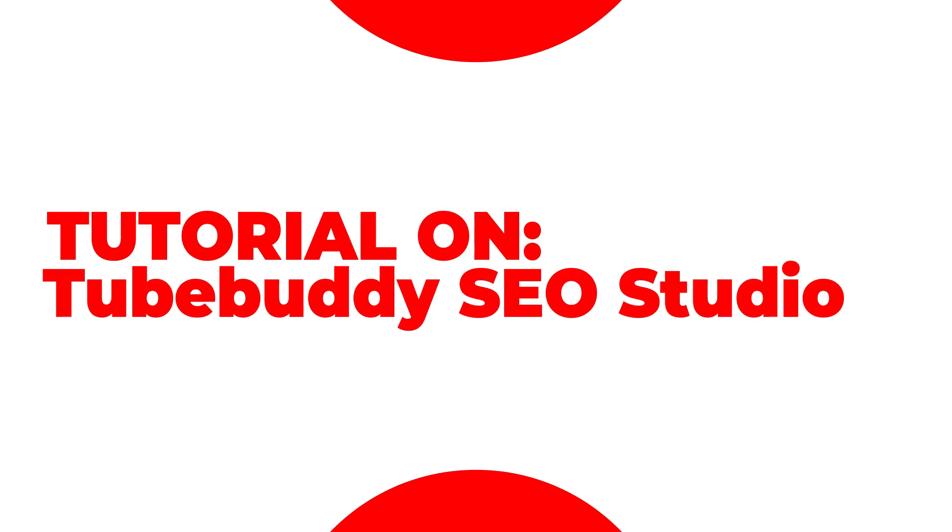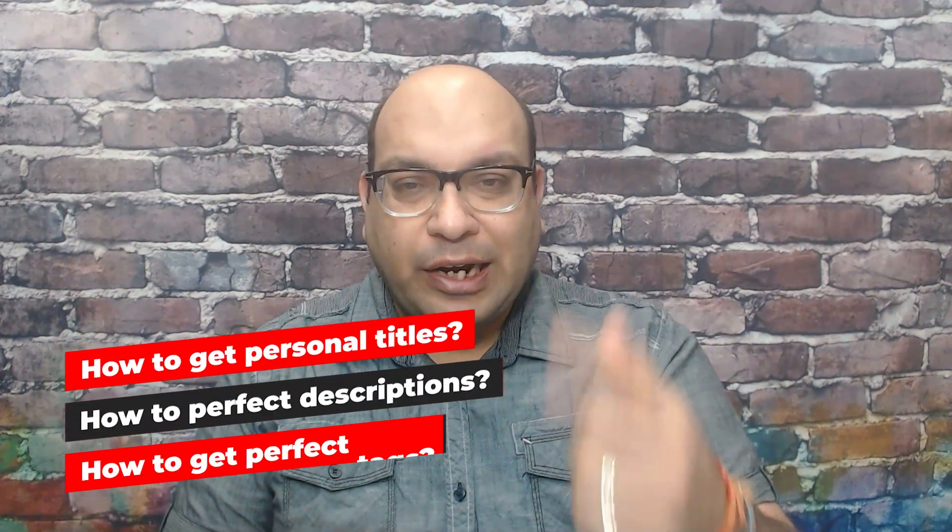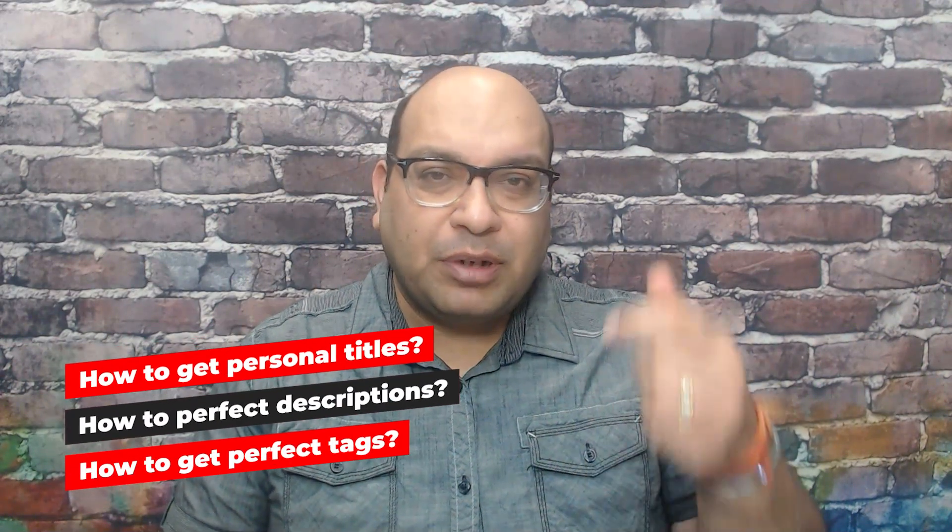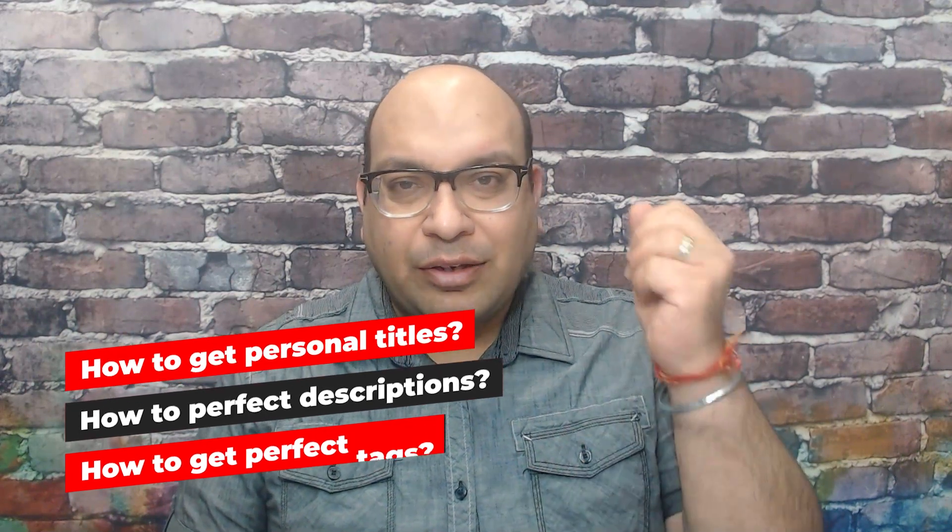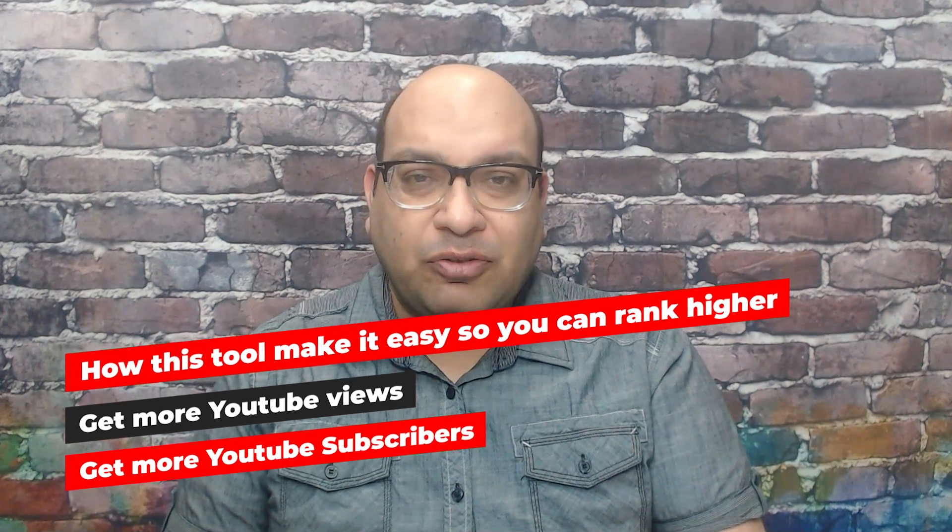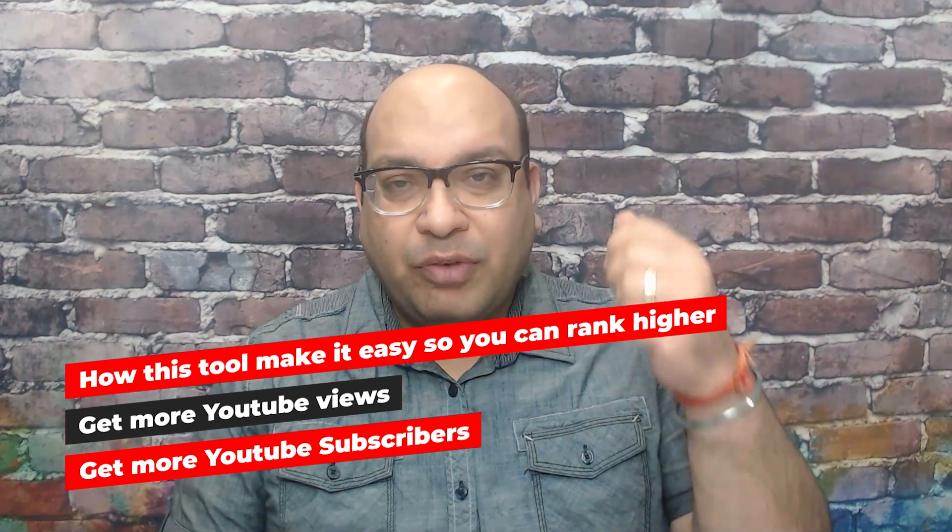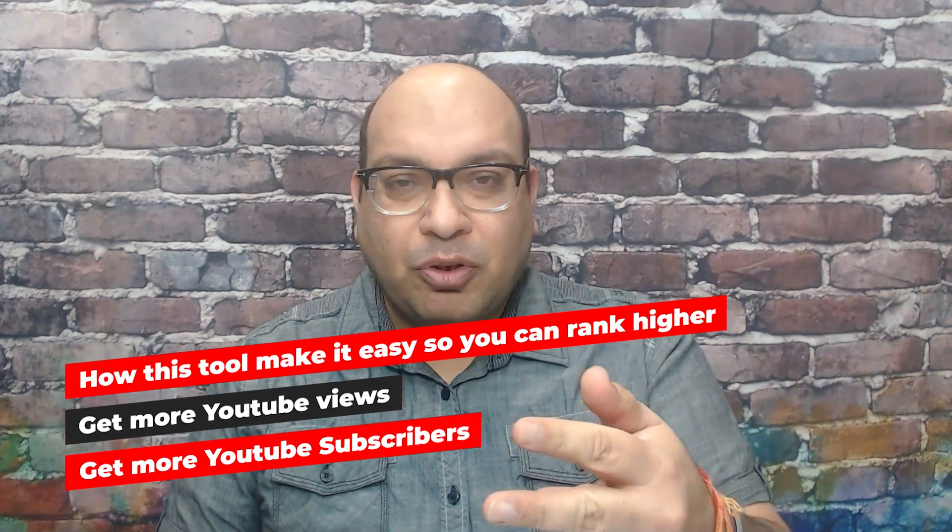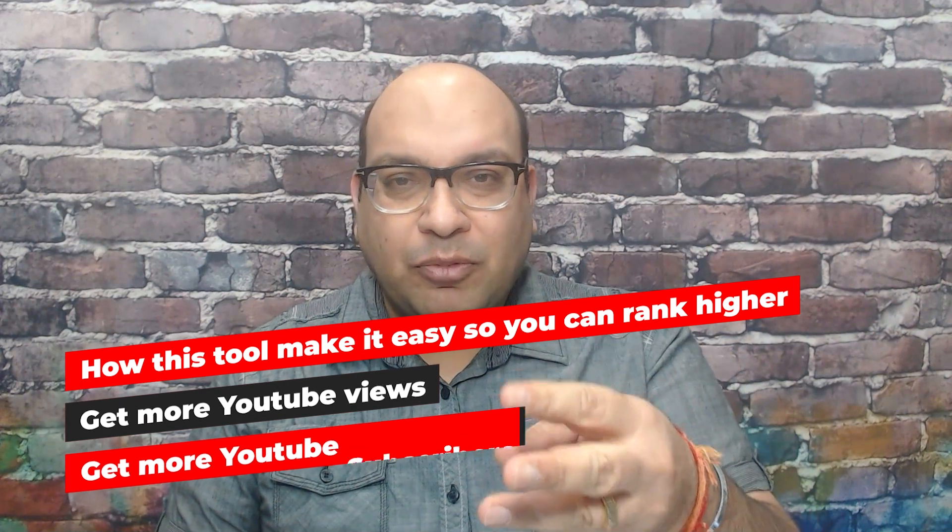What's up guys, Yogesh here from Utilize the Business. In this video I'm going to do a tutorial on TubeBuddy's SEO Studio tools - what are the features in that tool and most importantly, how to get a searchable title, a perfect description, and perfect tags for your videos. How this tool makes it easy so you can rank higher, your videos will get more views, and most importantly you'll get more subscribers for your channel.